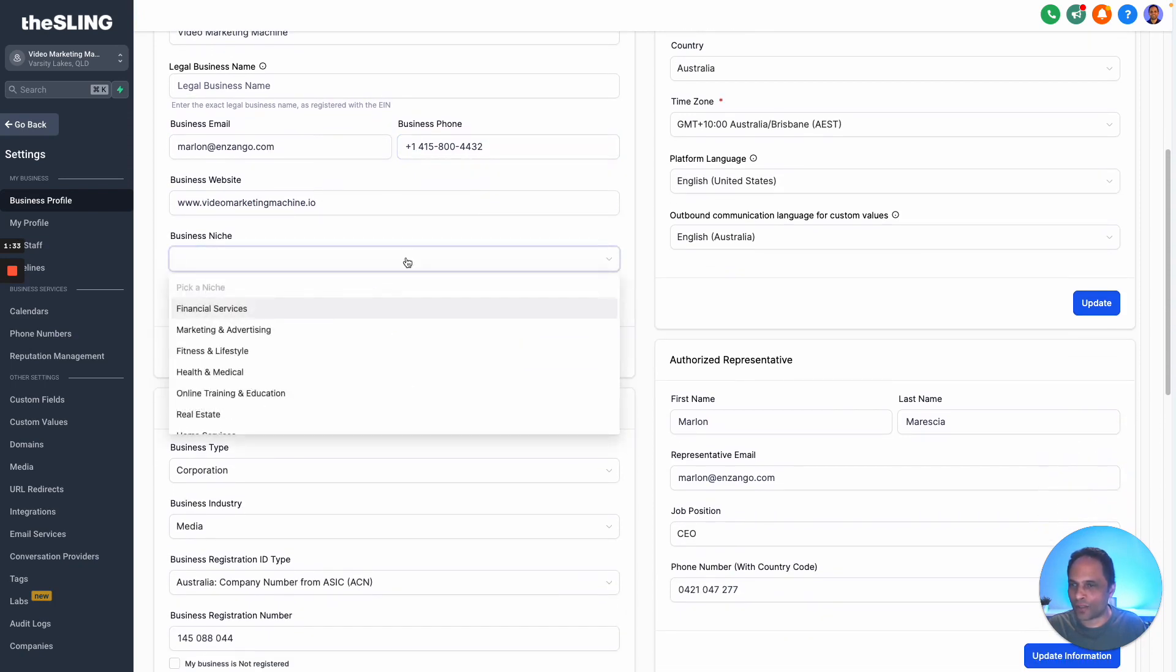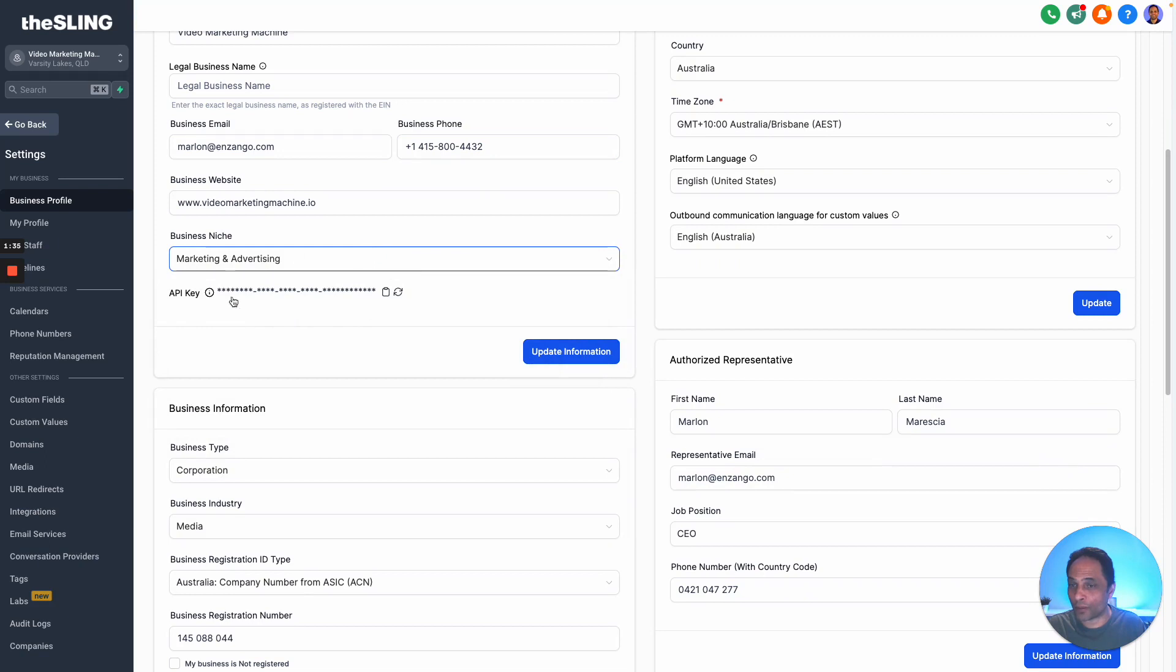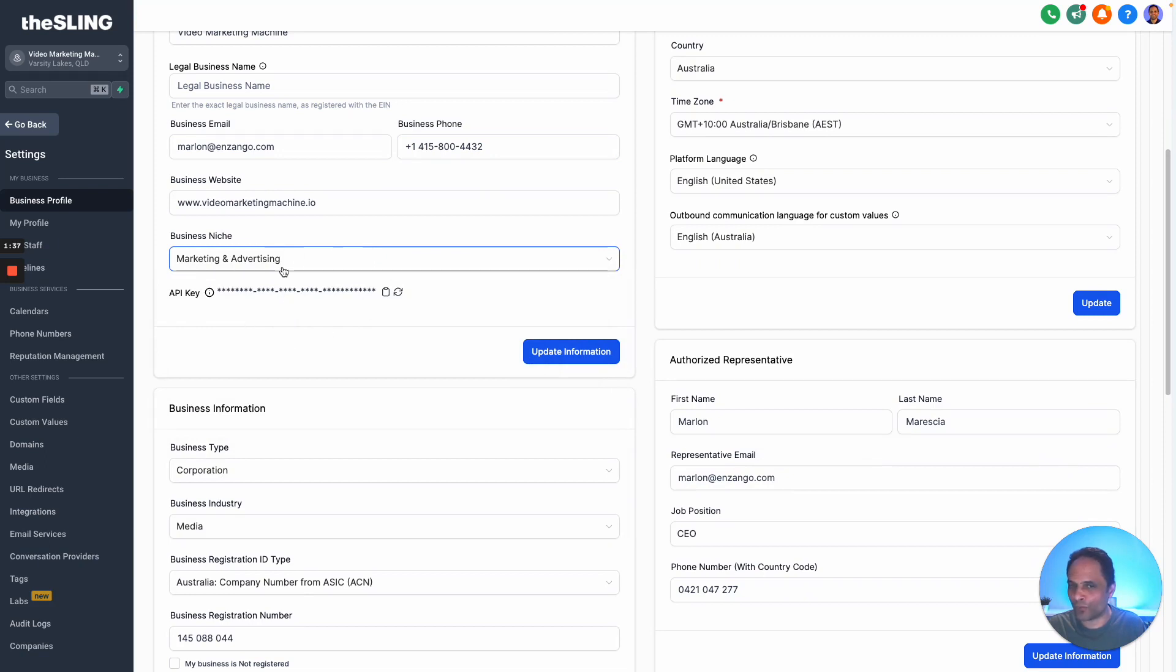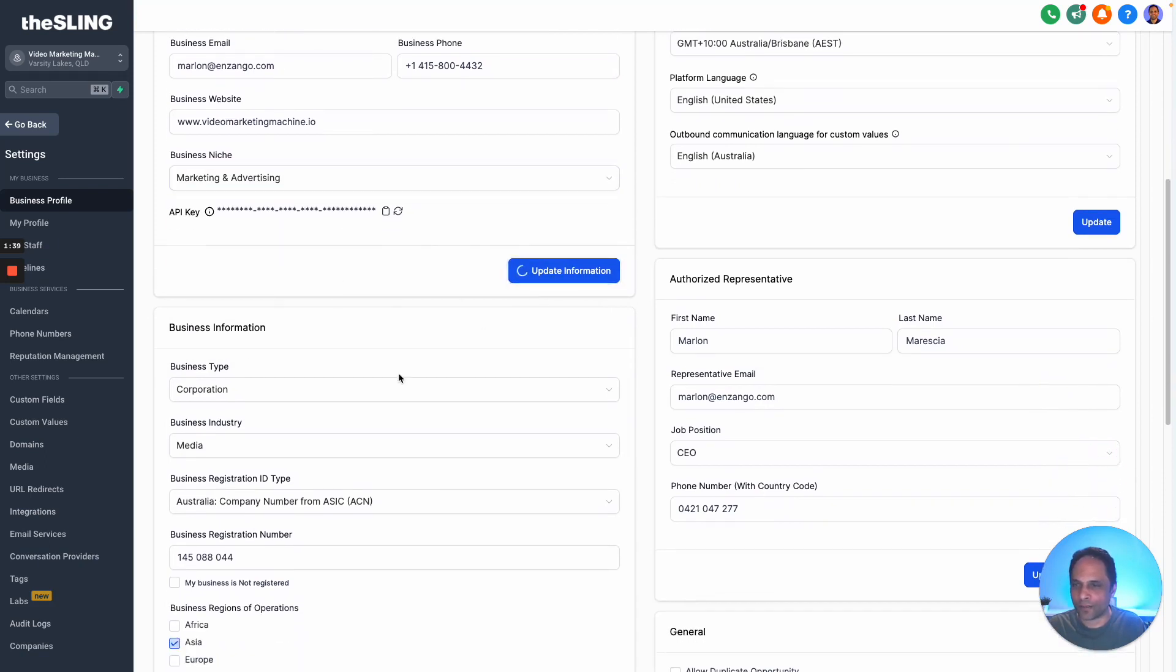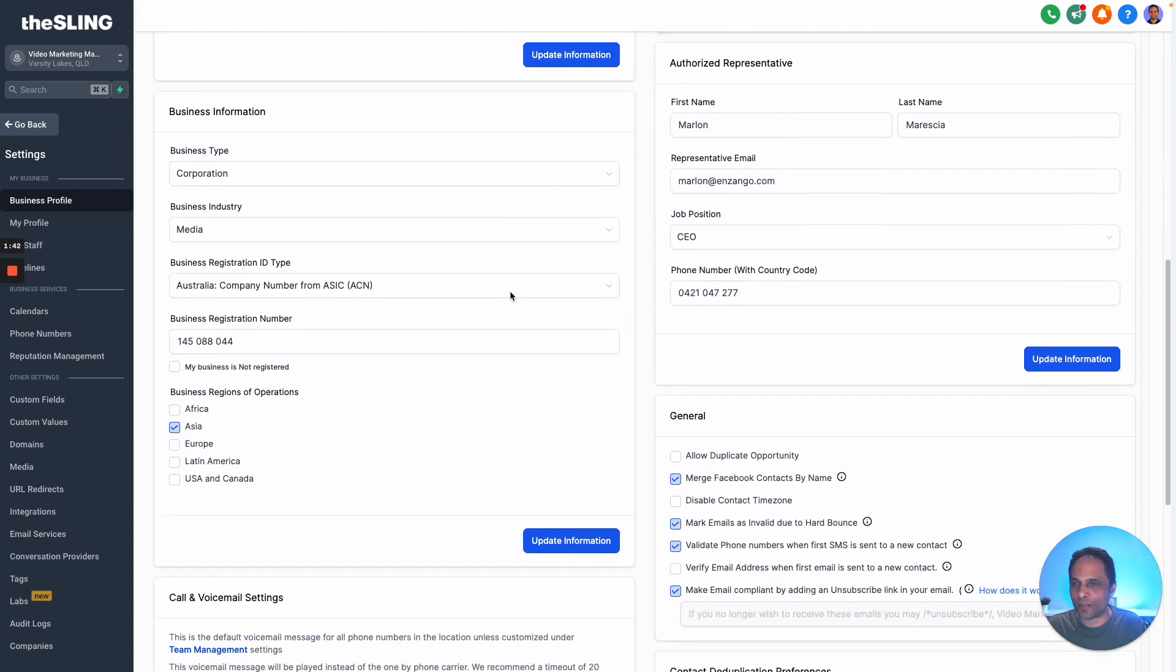You can choose a nation just so GoHighLevel knows what niche you're in - I think that's more for GoHighLevel. You can update this information - don't forget to click the buttons.